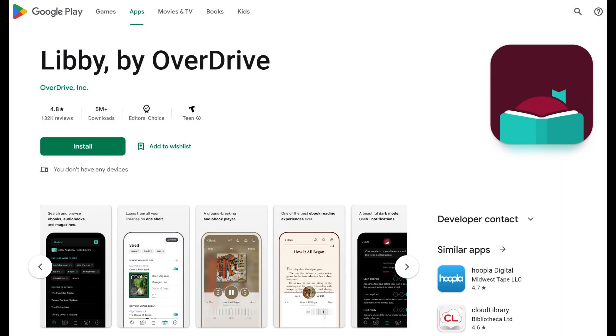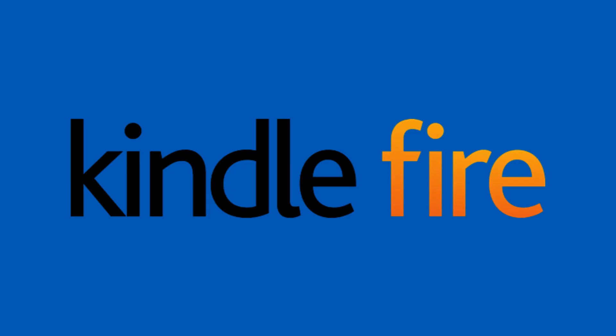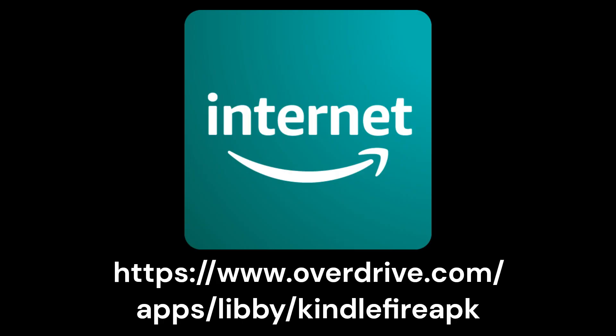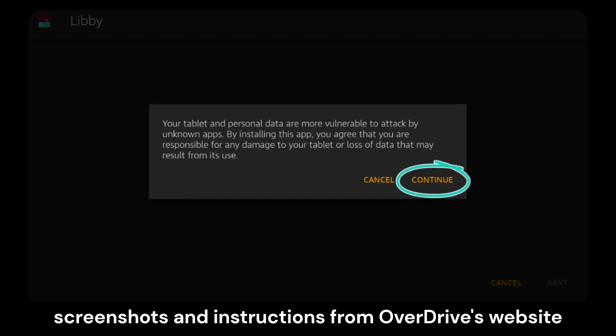If you use a Kindle Fire tablet, the installation process is less direct, as Libby has not yet been approved for the Amazon App Store. In this case, open the Silk Internet browser to the link for the Libby APK, Android package file. You may see a warning message, but continue with the download. Libby assures that the app has been tested and verified for its security.